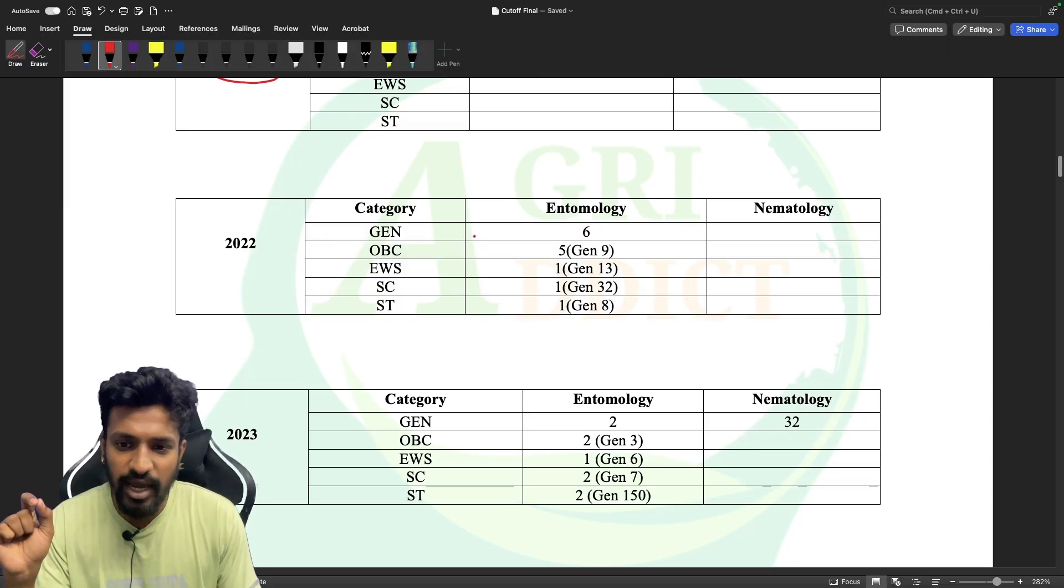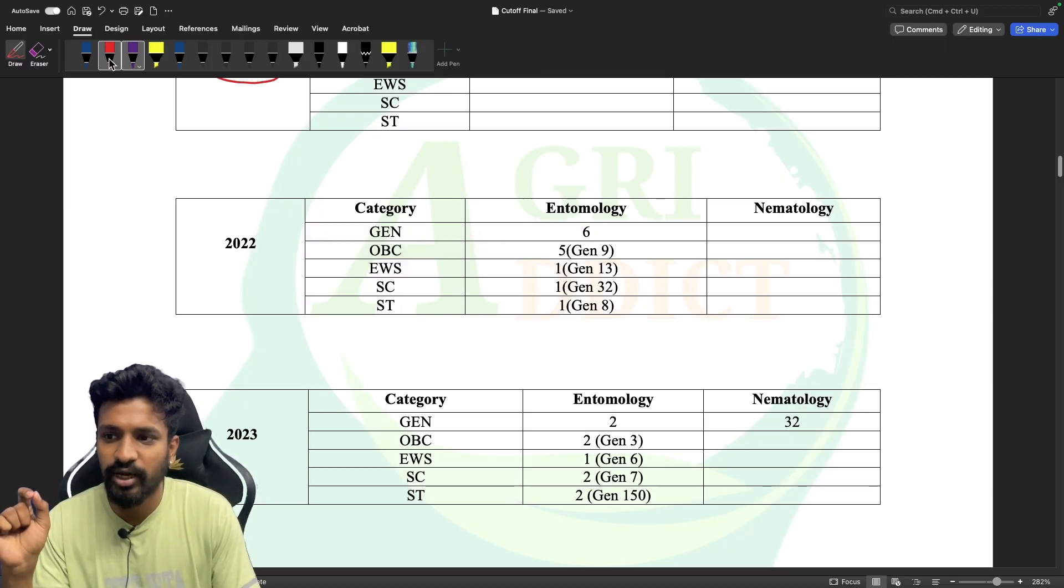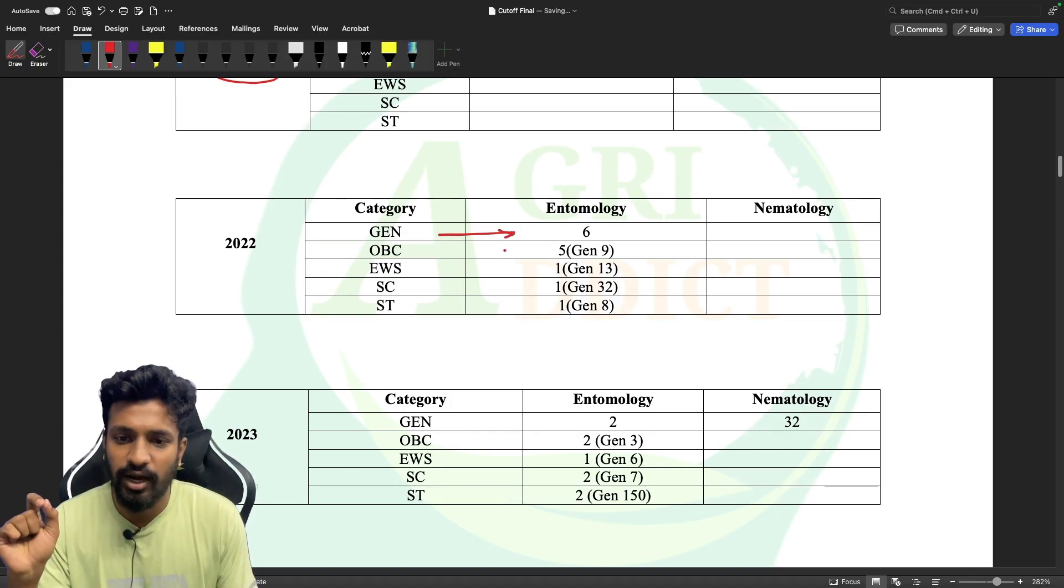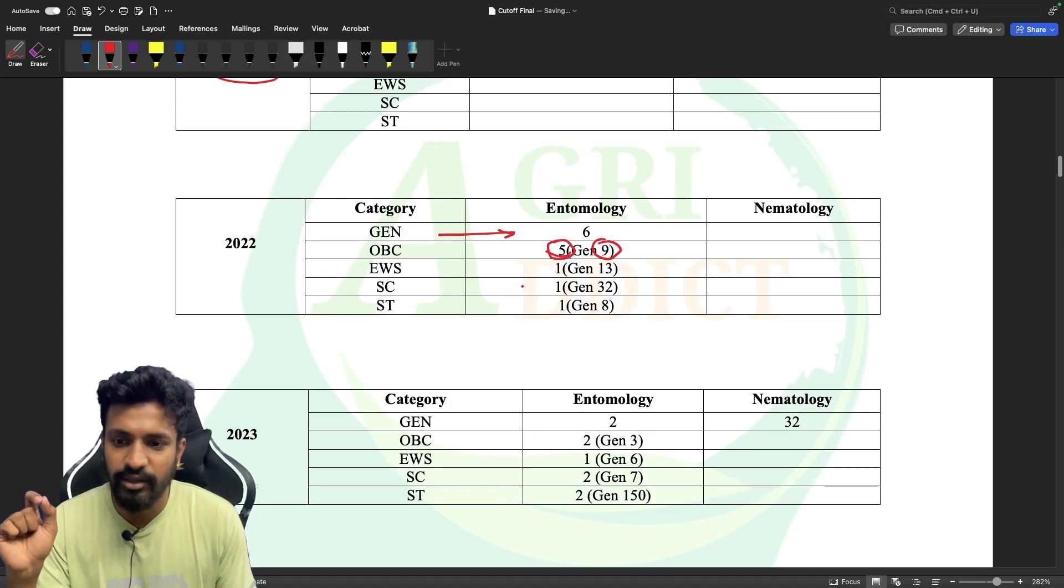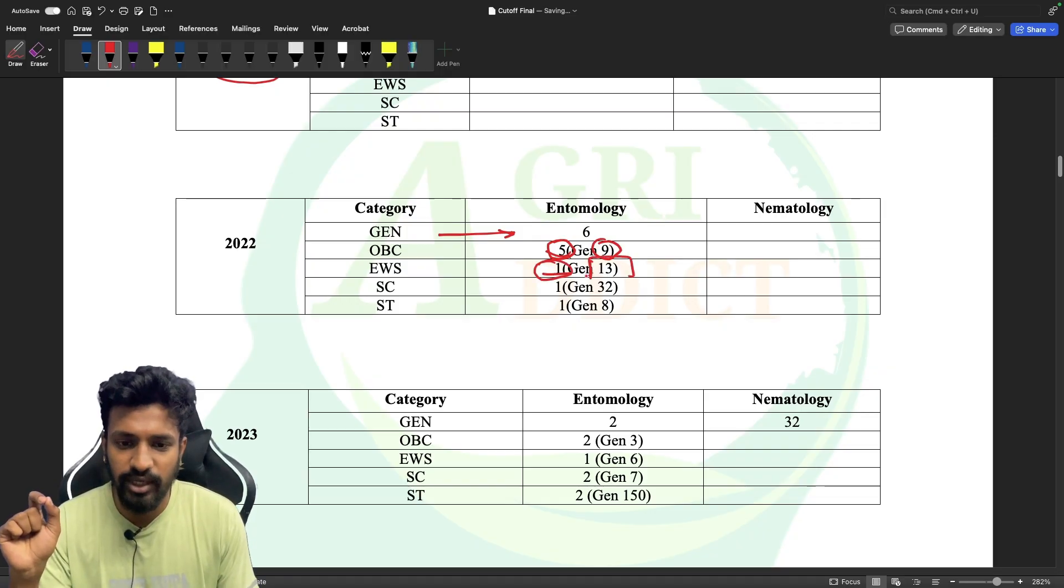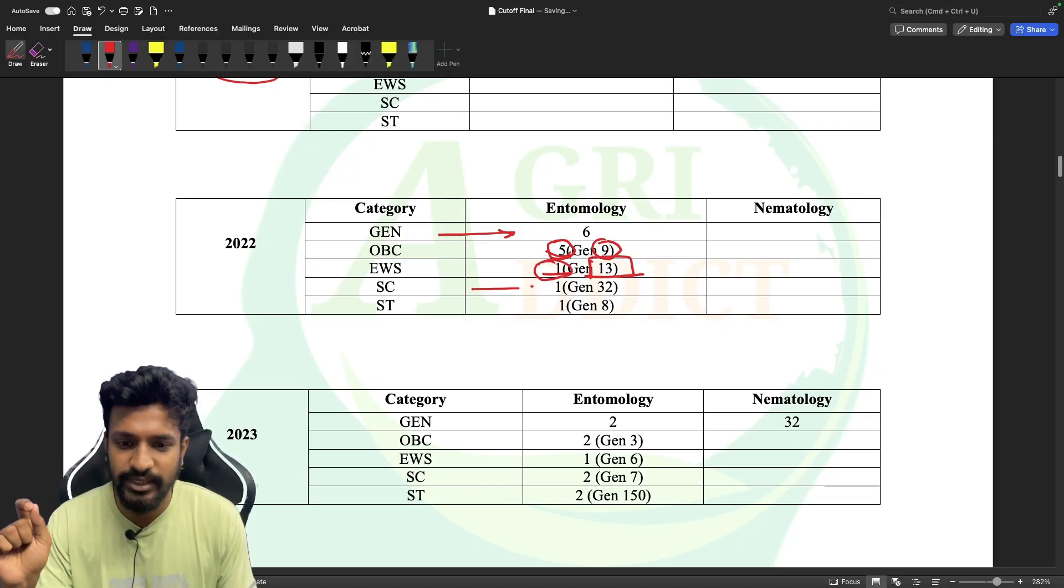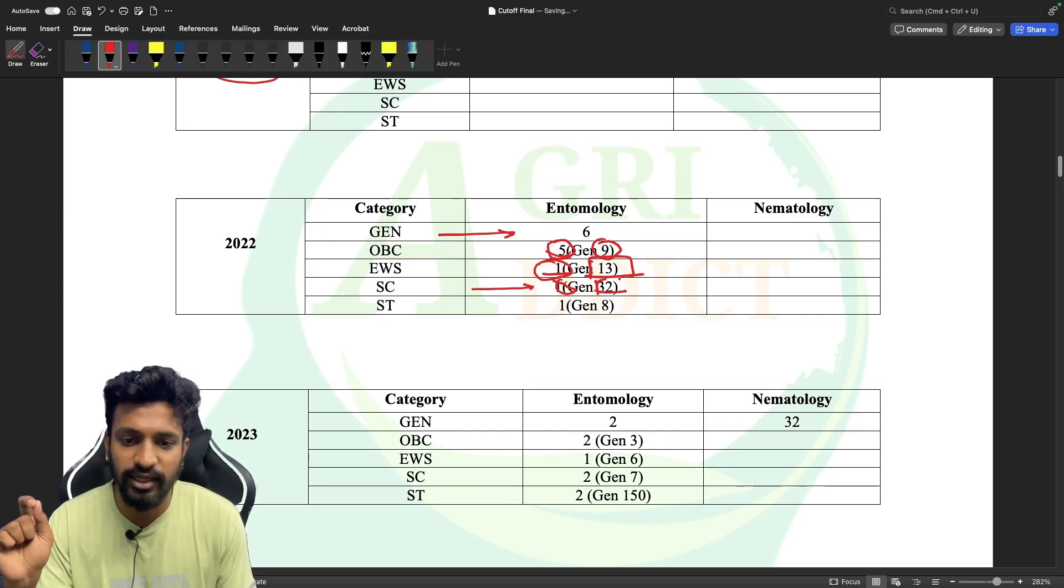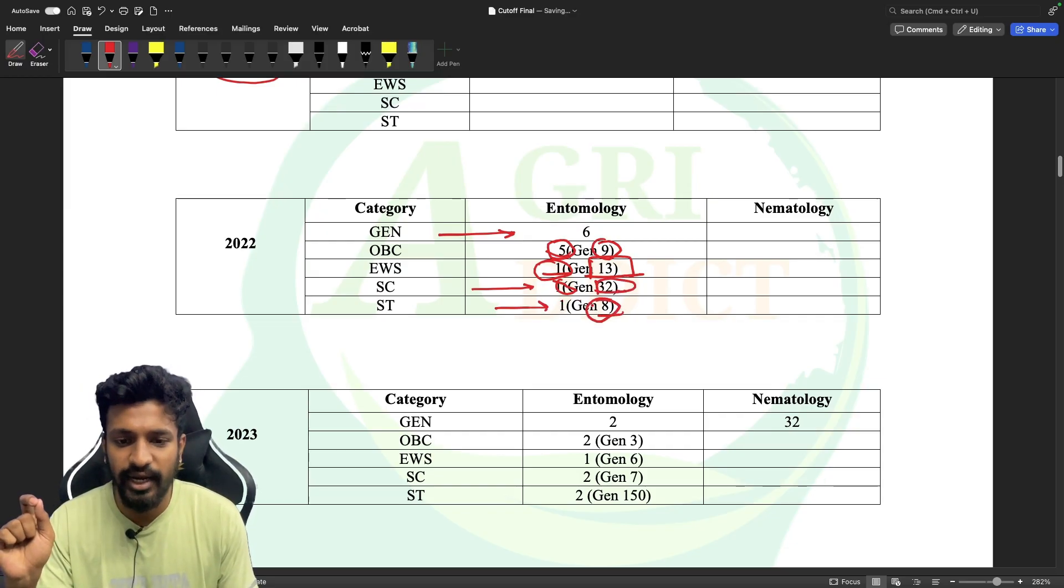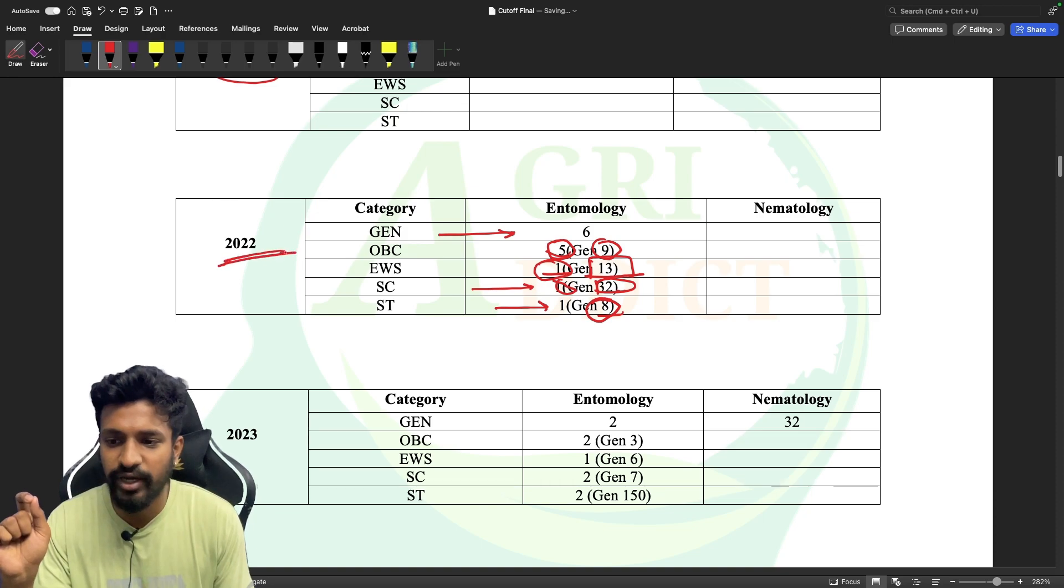For General, the last rank that was allotted in the general category was 6, and for OBC it was 5 with general rank 9. For EWS it was 1 with general rank 13, for SC it was 1 with general rank 32, and ST was 1 with general rank 8. So this is for the batch of 2022.